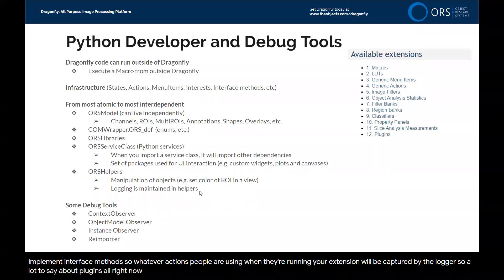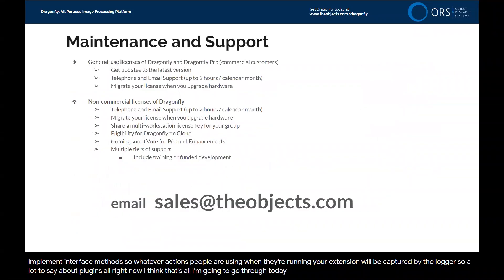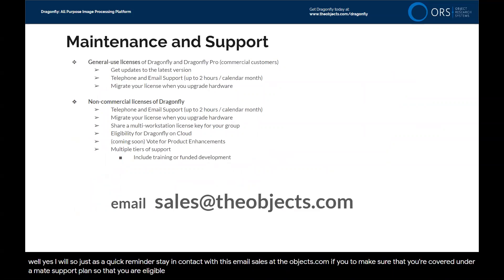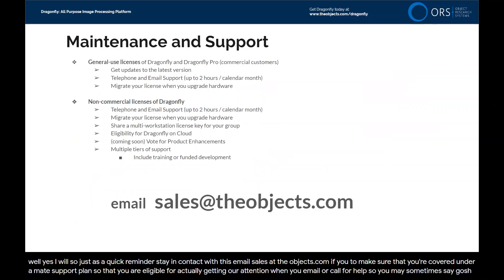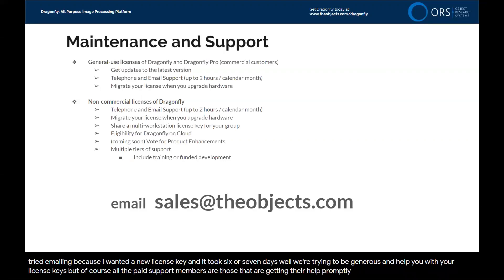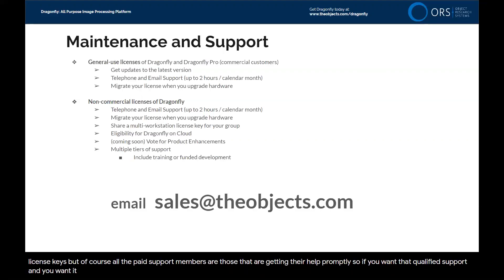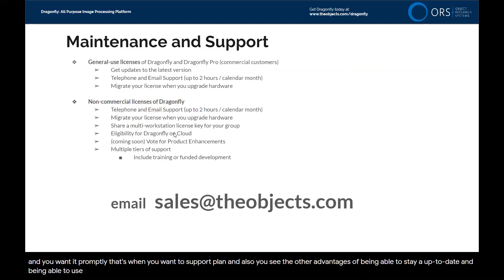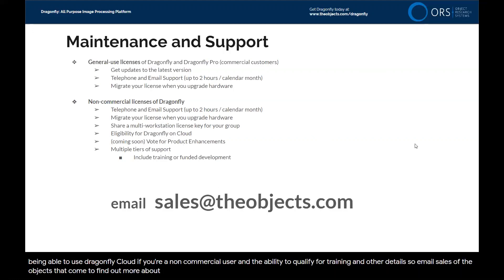That's all I'm going to go through today. As a quick reminder, stay in contact with us. Email sales at theobjects.com if you want to make sure you're covered under a maintenance support plan, so you're eligible for getting our attention when you email or call for help. Paid support members get their help promptly. That's when you want a support plan — it keeps you up to date, gives you access to Dragonfly Cloud if you're a non-commercial user, and qualifies you for training and other details. Email sales at theobjects.com to find out more.